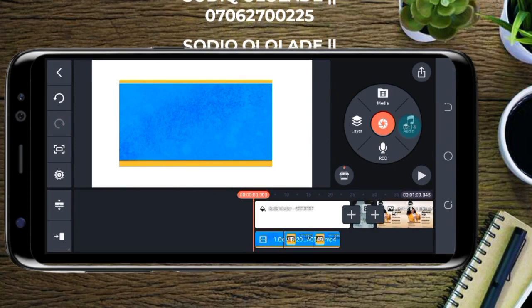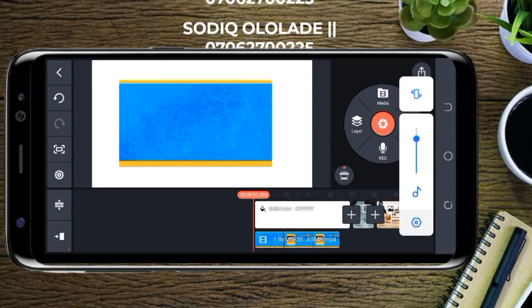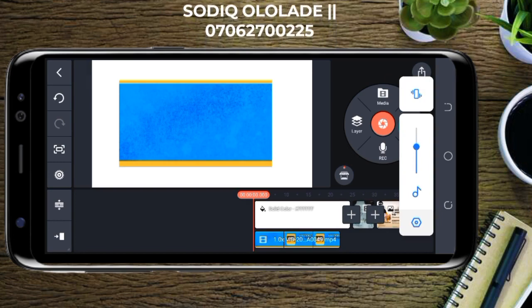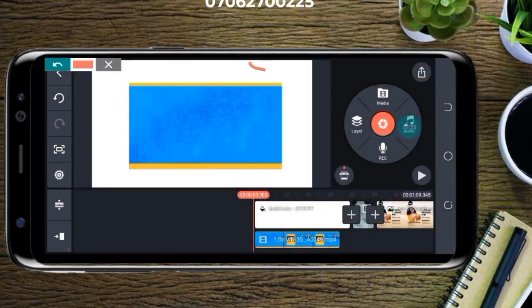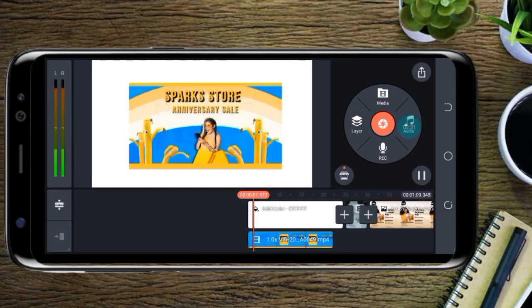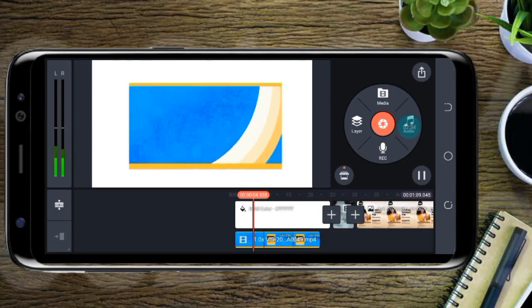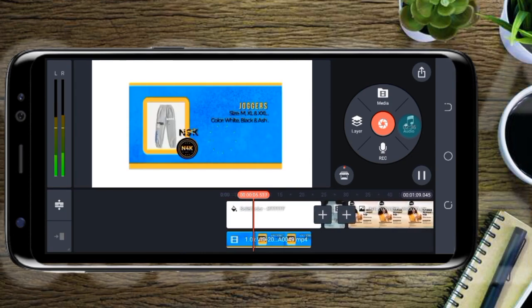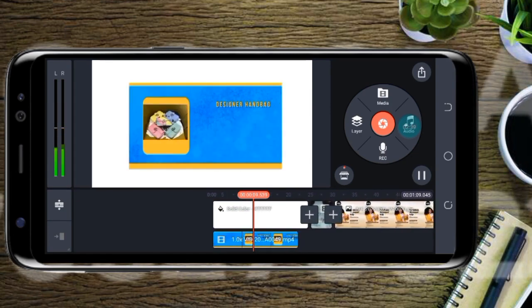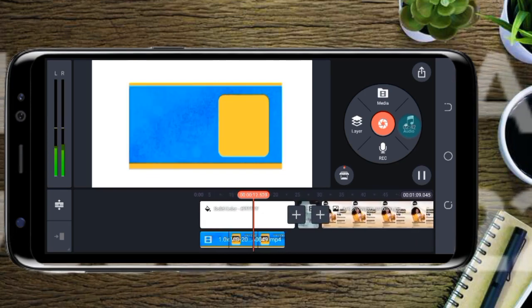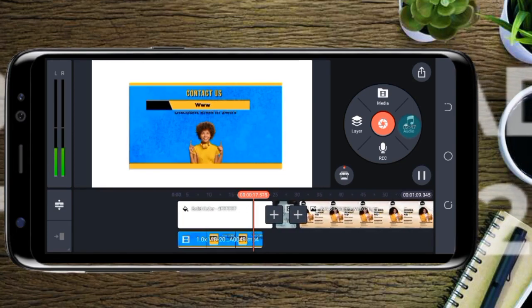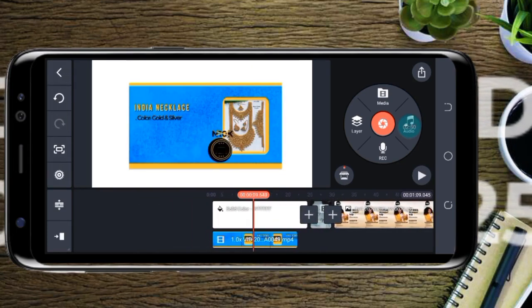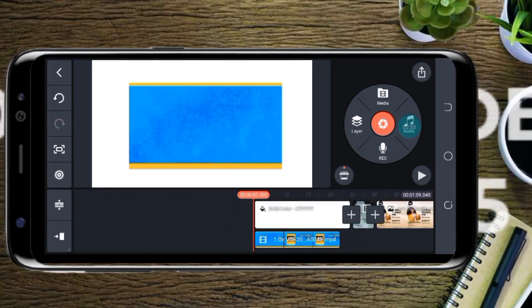Let me reduce the volume so you can see. Your layer can be a video or images, but it is what you add on your main clip. Let me just play that. That was just a video one of my clients created yesterday.